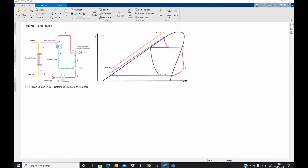Hello everyone and welcome to this tutorial. In this video I will show you how to model the organic flash cycle from scratch. I decided to do this video because I got an email from one of my subscribers to do a video on the organic flash cycle. The organic flash cycle is a vapor power cycle proposed in 2012.